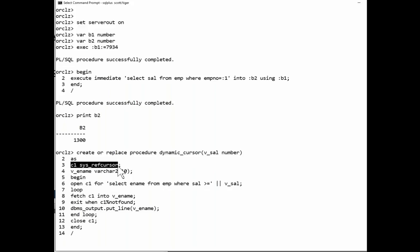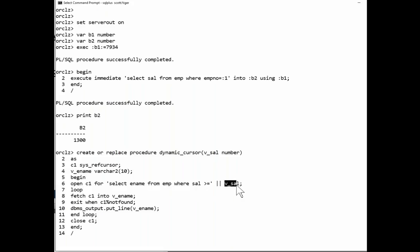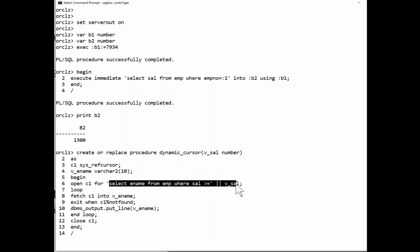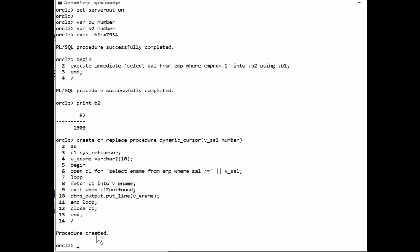Within the procedure, I'm creating a cursor, C1. And there's the statement. Open C1 for. Select ename from emp where sal greater than whatever was put in there. This is dynamic SQL. That statement that's being constructed is not known to the compiler when I do this.